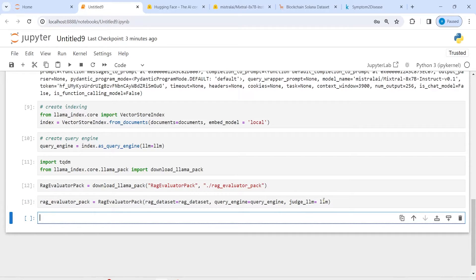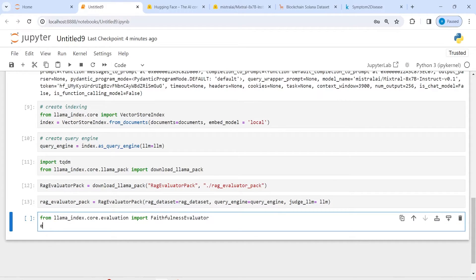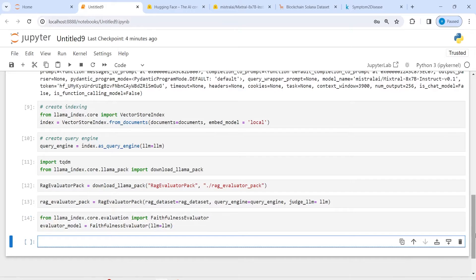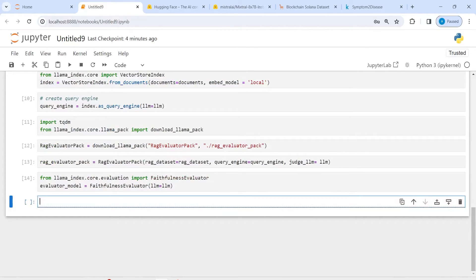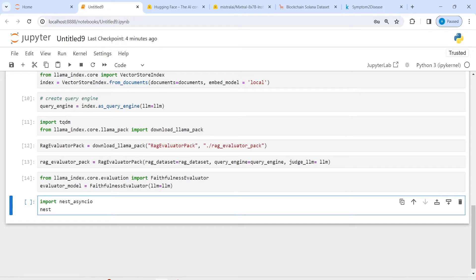Now let's also set up the faithfulness evaluator, which will tell us how good our query response was. From llama_index.core.evaluation import FaithfulnessEvaluator. I'll create evaluator_model equal to FaithfulnessEvaluator with llm passed in. There's also one important function to import to avoid runtime errors: import nest_asyncio, then call nest_asyncio.apply().